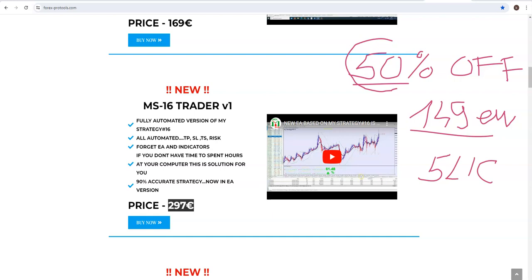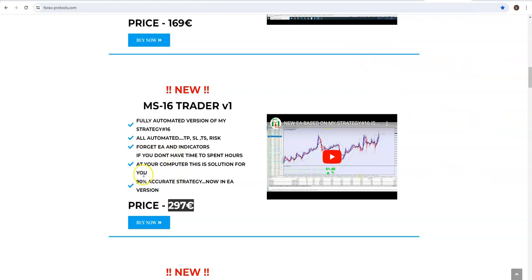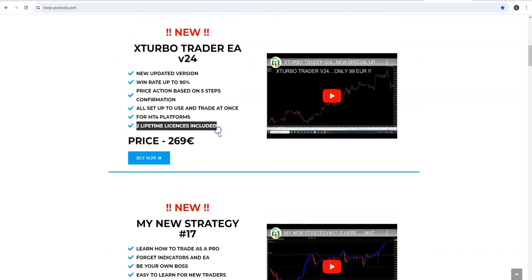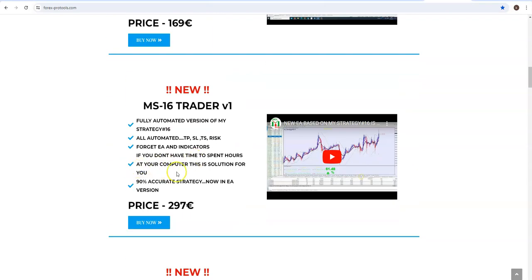All of you who use this 50% offer will get 5 licenses — it means you can use it on 5 demo or live accounts. Regularly you get only 2 licenses. So 2 lifetime licenses are normally included, but for all who use this promo today it is 5 licenses. I hope you enjoyed this video — €119 for the first three, €149 for all others, valid today only. Be quick and save 75%! Have a nice day, bye bye.